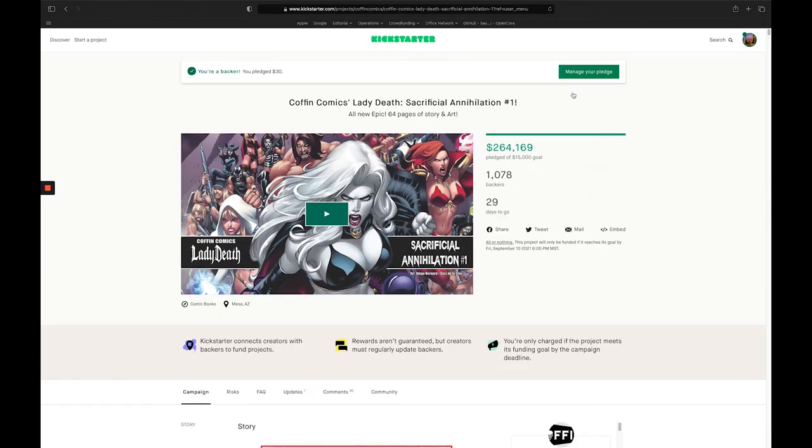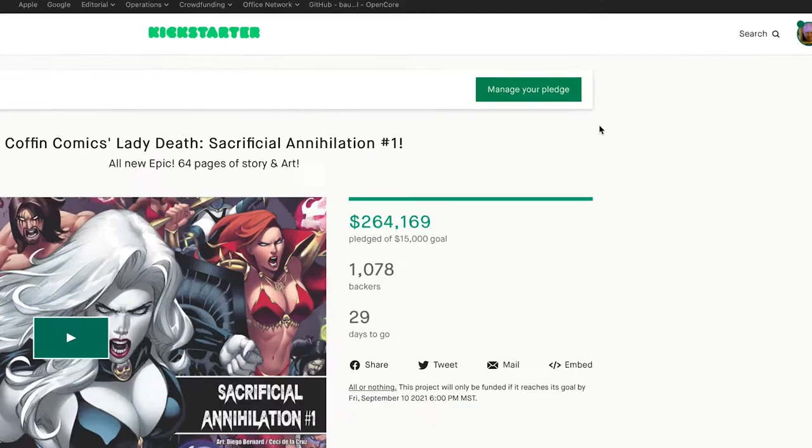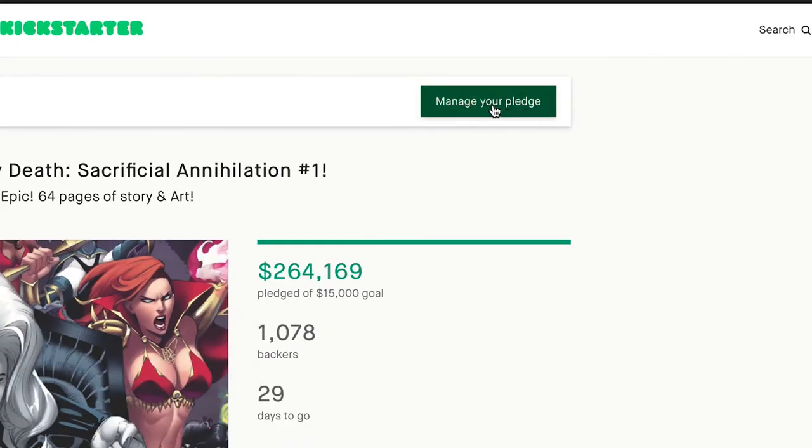Once this loads, you're going to see a manage your pledge button on the top of your screen. We're going to click that because we're going to make changes to our pledge.